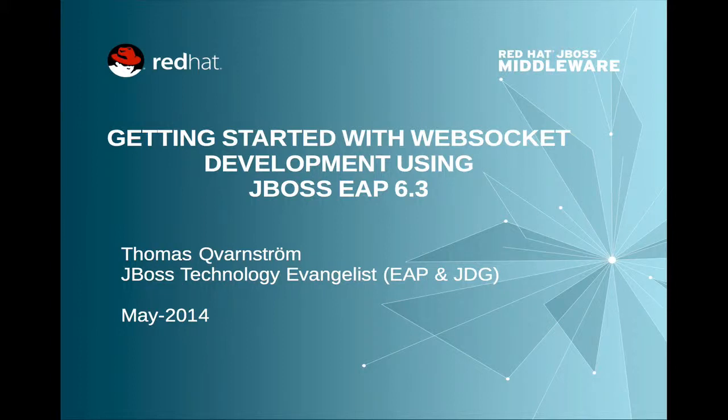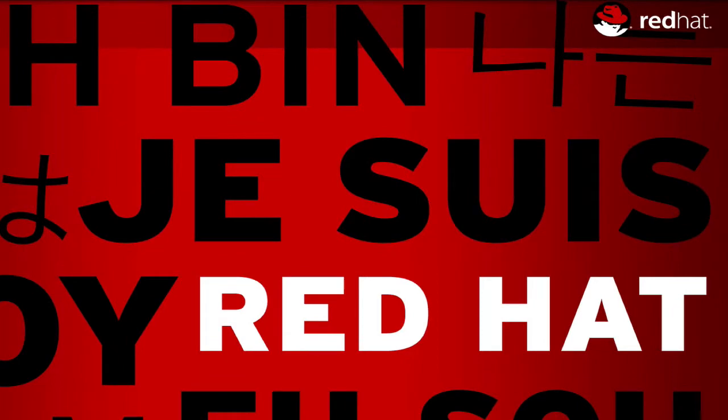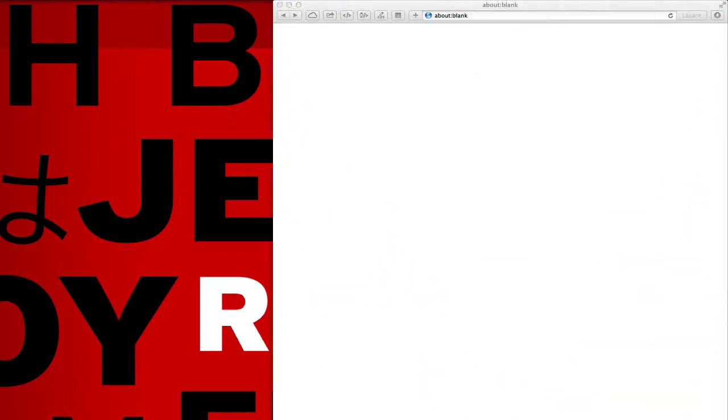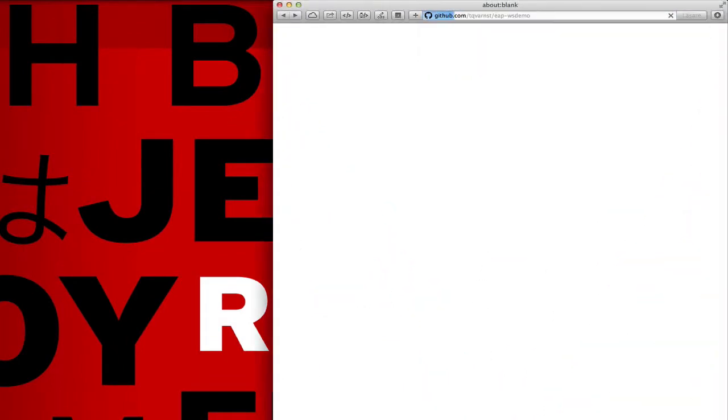Hi and welcome. Today we're going to show how to get started with WebSocket development on JBoss EAP 6.3. A step-by-step guide and the code for this demo is available on GitHub.